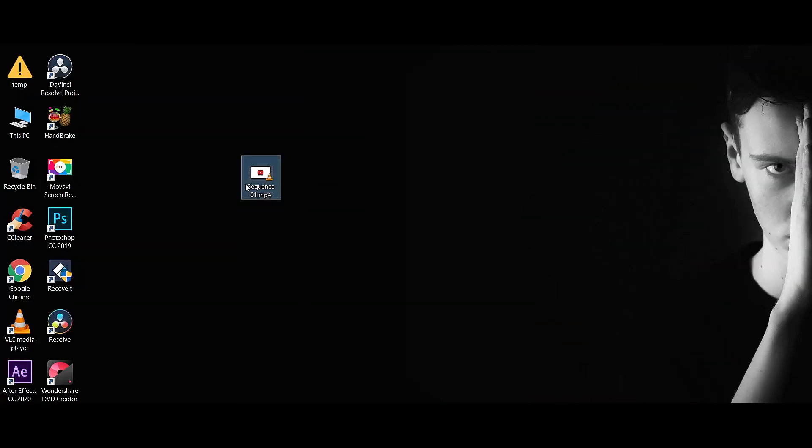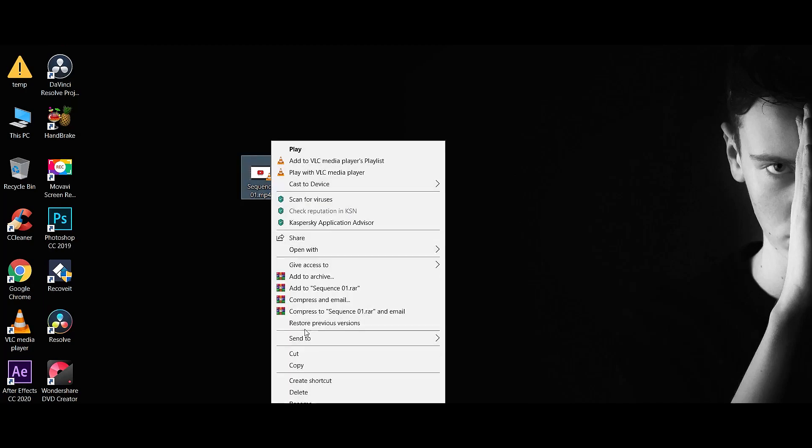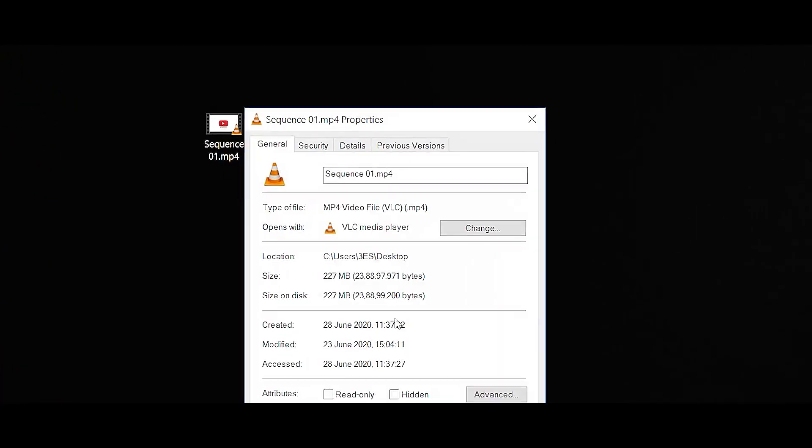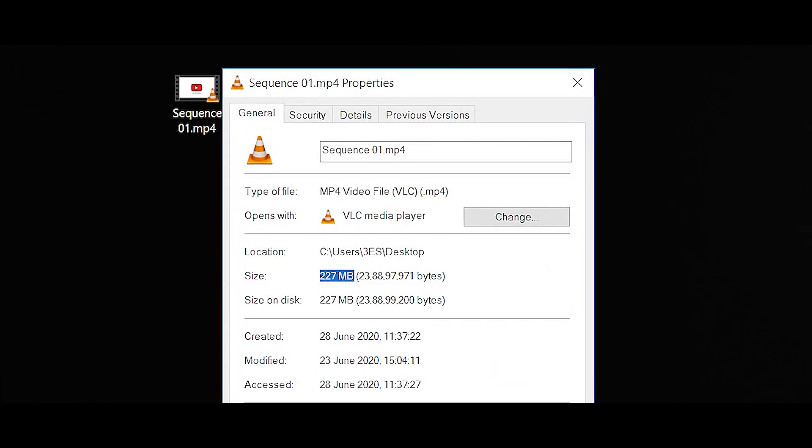We have to export the file — we have to complete the project and export the file. We can upload the video at the quality of the file. We have to export the file, and this file size will be 203 MB.